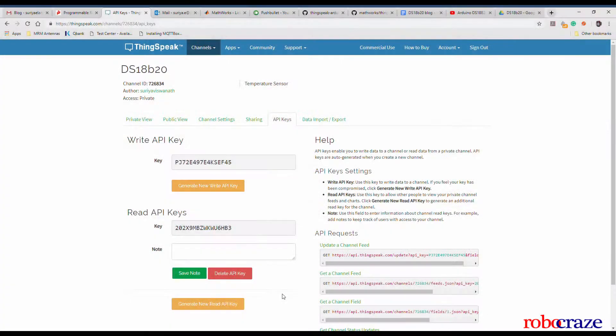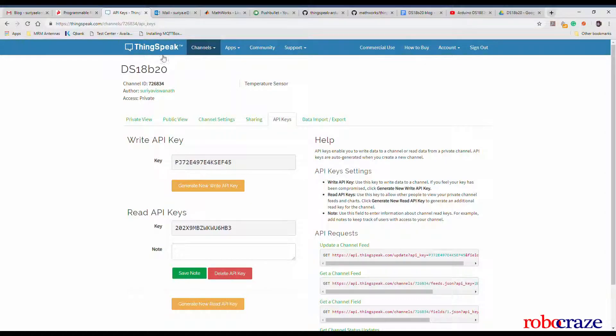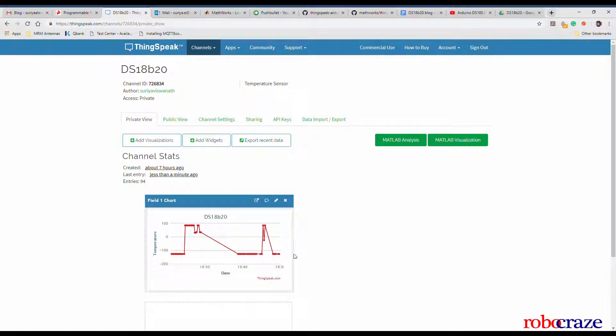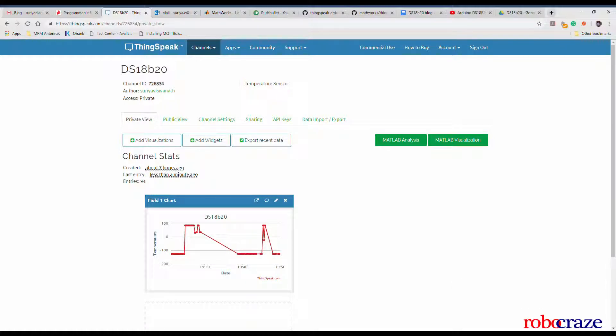To find the channel ID and write API keys, click on the channel that you recently created. On top, you can find the channel ID and in the API keys section, you can find the write API key.